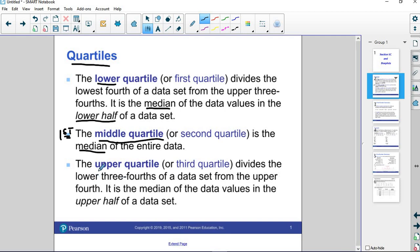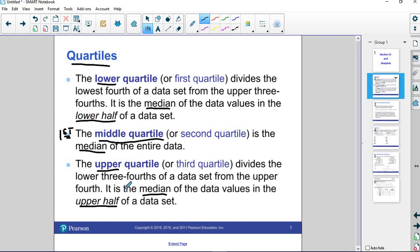The upper quartile is the median of the upper half of the data set. We find the middle first, and we split it into two halves, and then we find the median of the bottom and the median of the top. We're just cutting in half and then cutting in half again. That makes us quartiles.